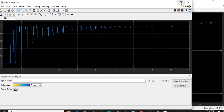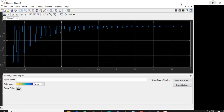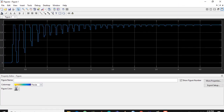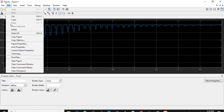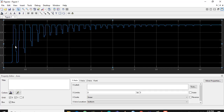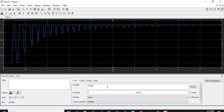Let's make it full screen. In the Figure Properties, the outer color is black. Let's go to the Axis Properties first so you understand better. In the X label I write 'time s' — in the scope I could only write 'seconds', but now I can write 's' which stands for seconds.